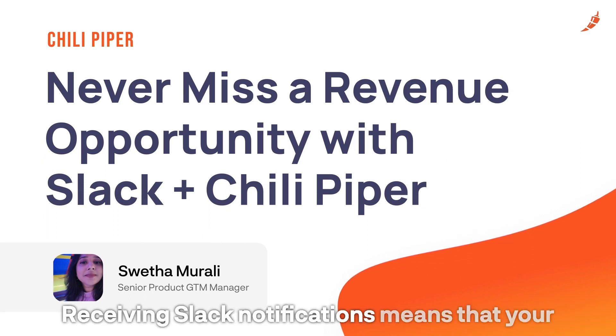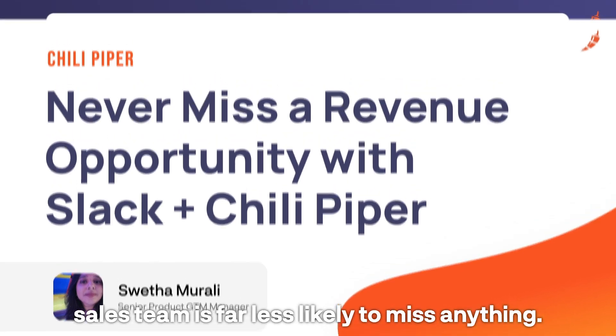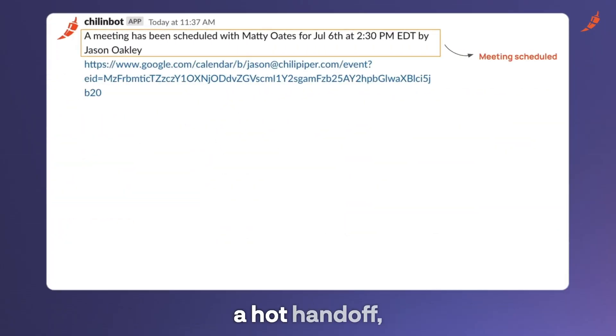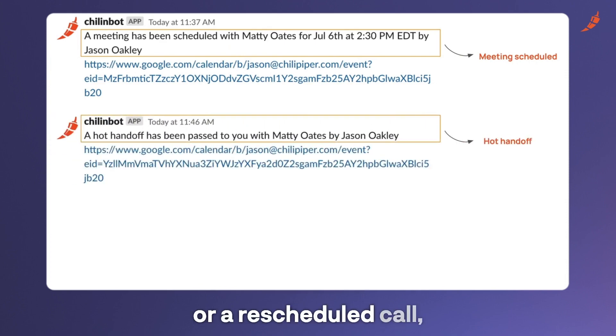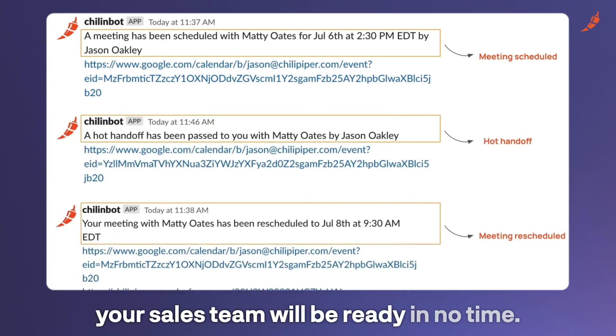Receiving Slack notifications means that your sales team is far less likely to miss anything. Whether it's a meeting booked the day of, a hot handoff, or a rescheduled call, your sales team will be ready in no time.